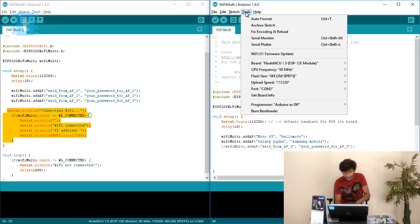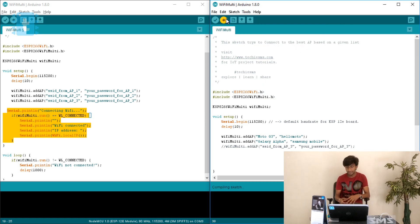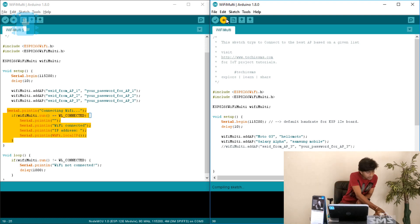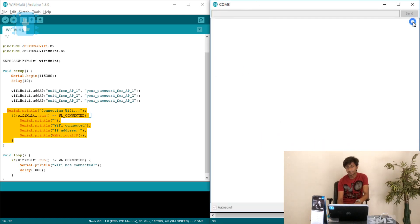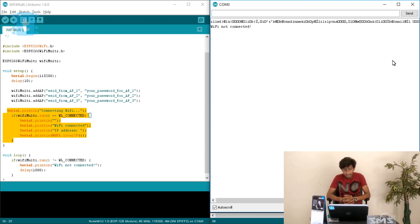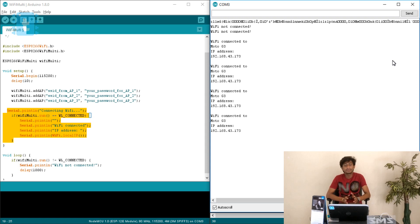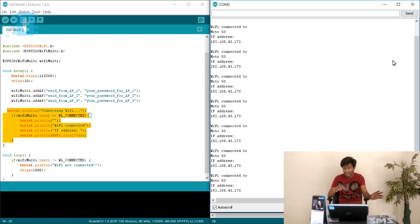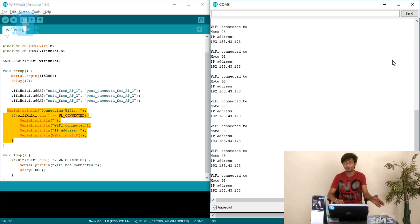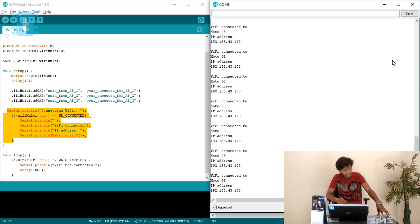After uploading the code, I check that all hotspots are on — MotoG3 is on, and I turn on Galaxy Alpha as well. Opening the serial monitor, it first shows 'WiFi not connected', then it connects to MotoG3 because MotoG3's received signal strength is stronger compared to Galaxy Alpha. Now let's test the failover: I will turn off the MotoG3 hotspot and see what the ESP8266 does next.